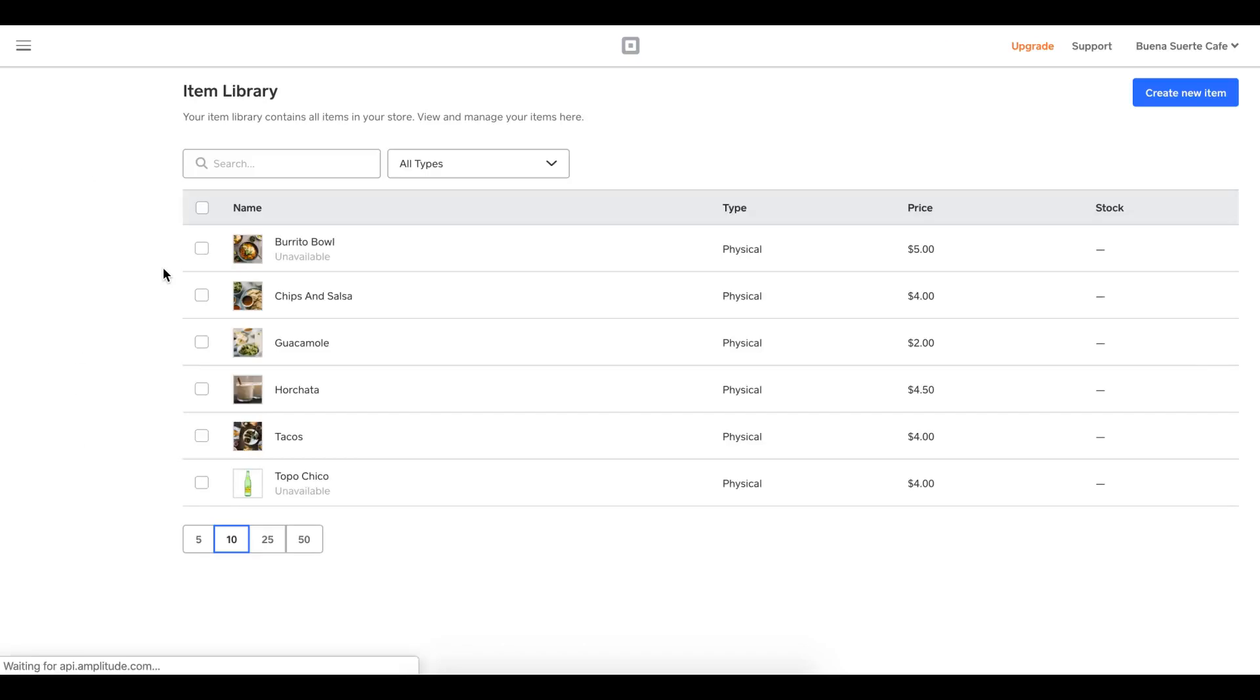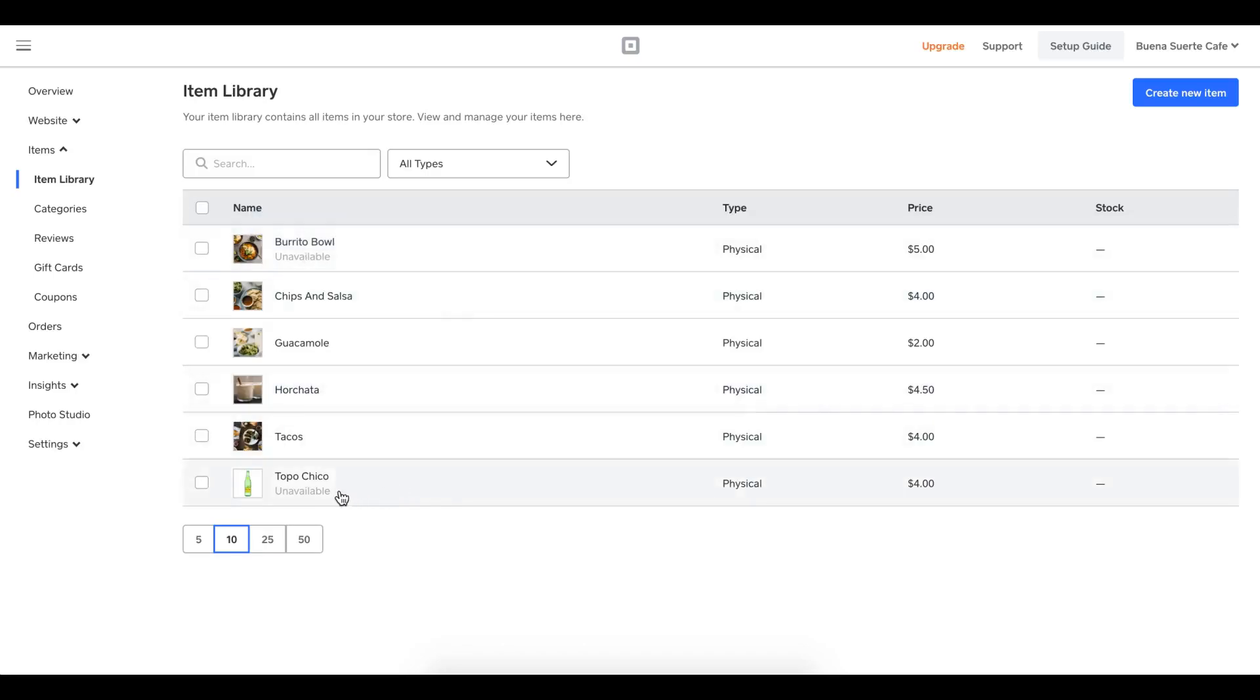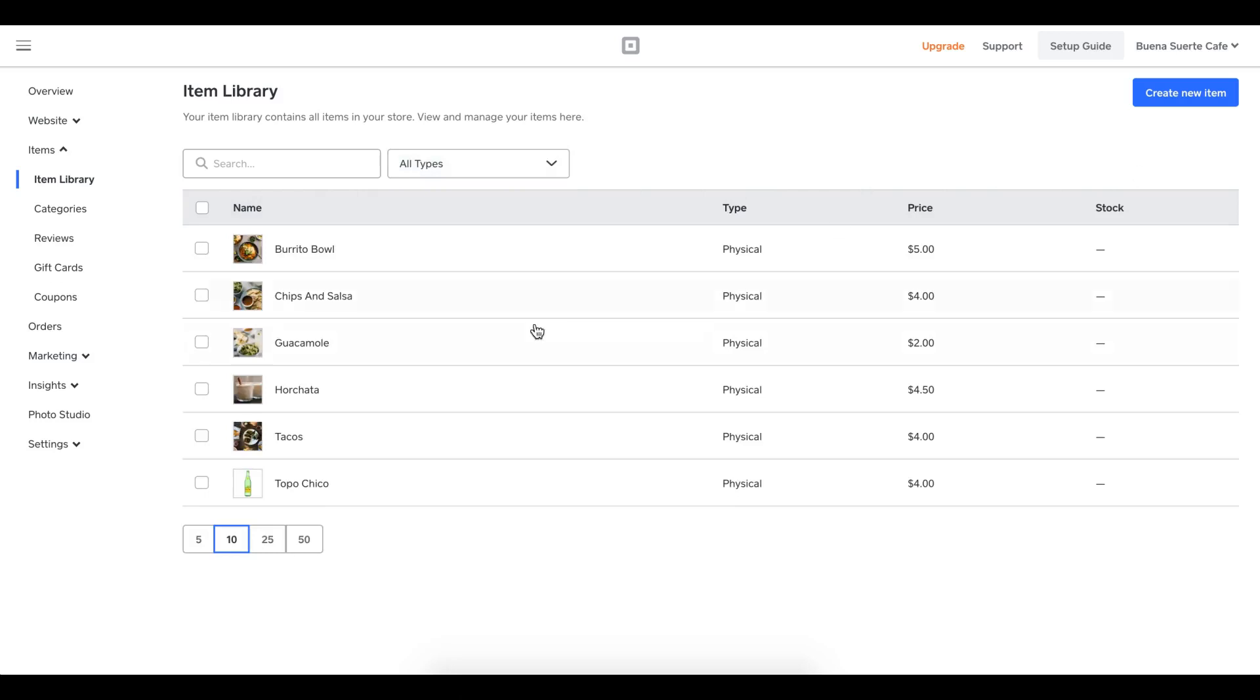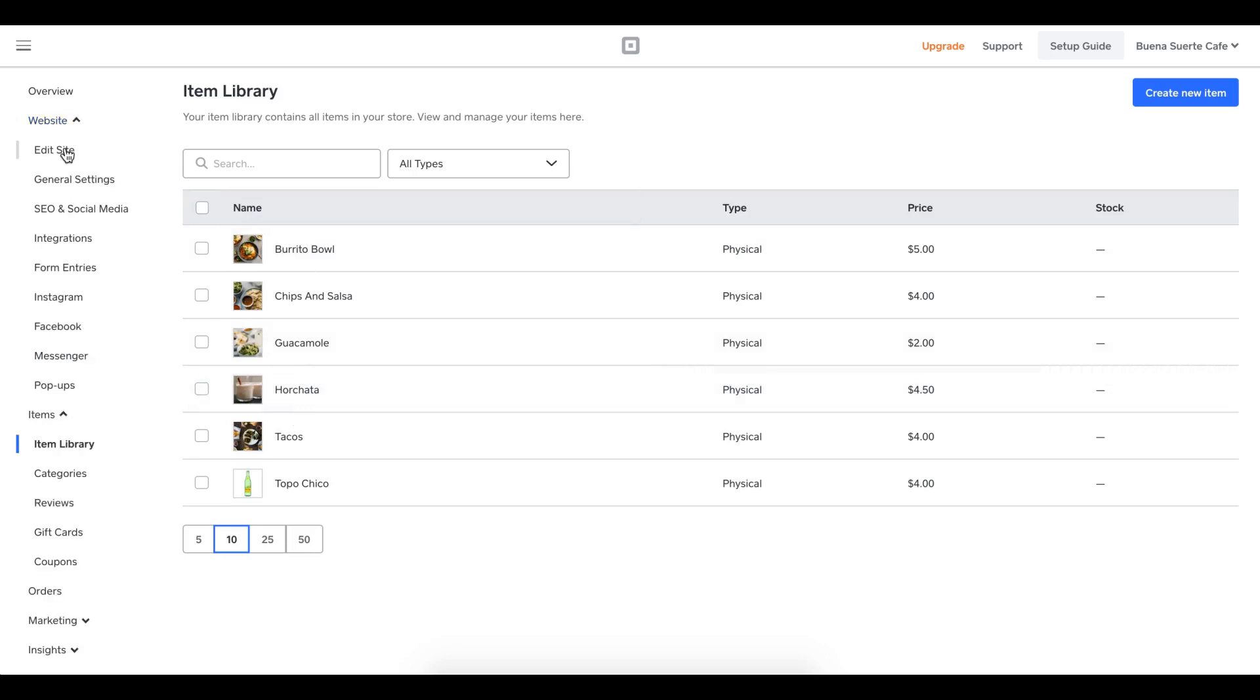This will now pull up my item library. You'll see there's burrito bowl, it's unavailable. And here's Topo Chico, it's unavailable. So simply I'm going to check those two items. You'll see this bulk edit menu comes up. I can mark them as visible right here. Now they're visible. So now that they're visible, they'll be visible on my website. I'm going to go back to the website category. I'm going to click edit website.